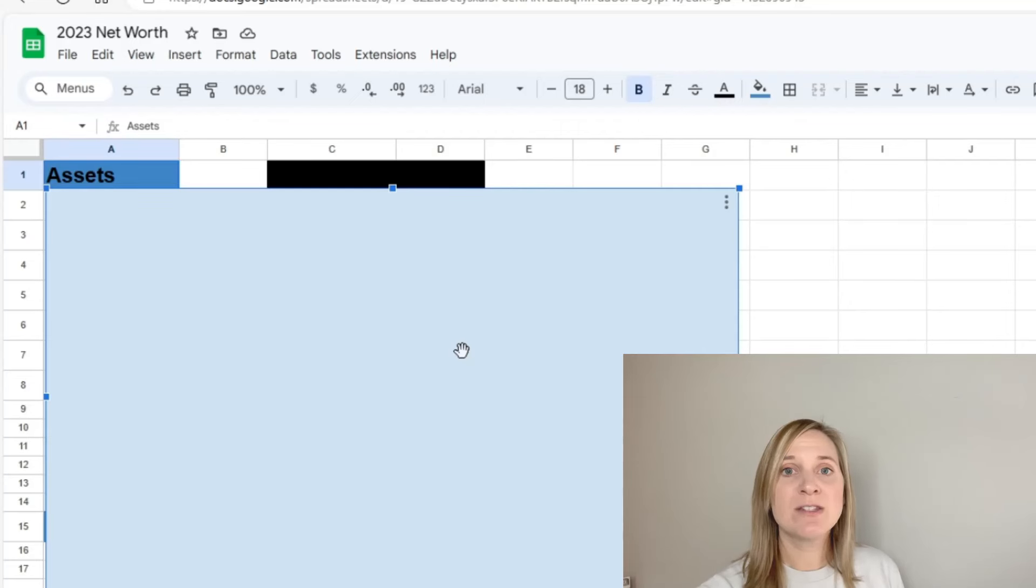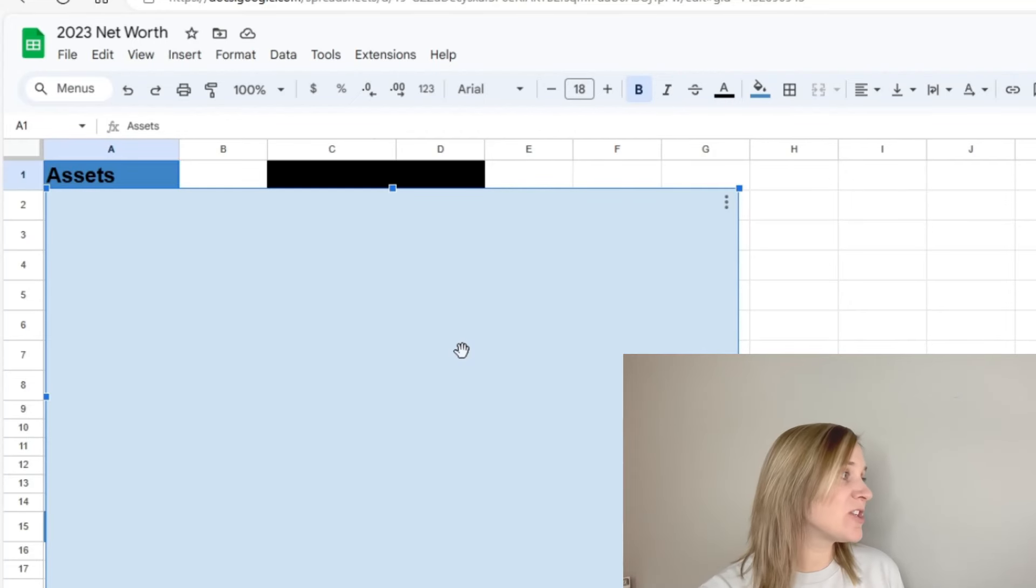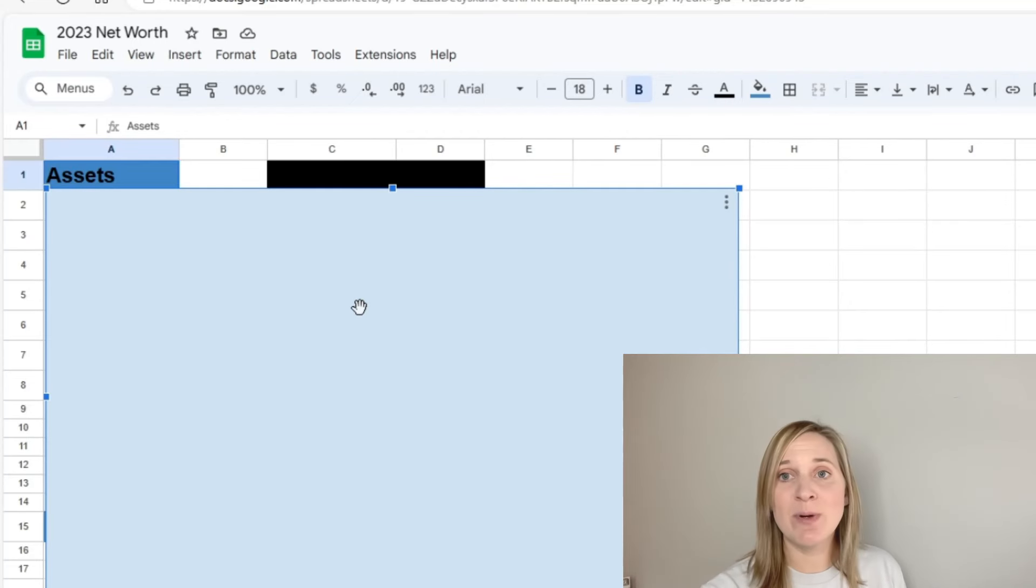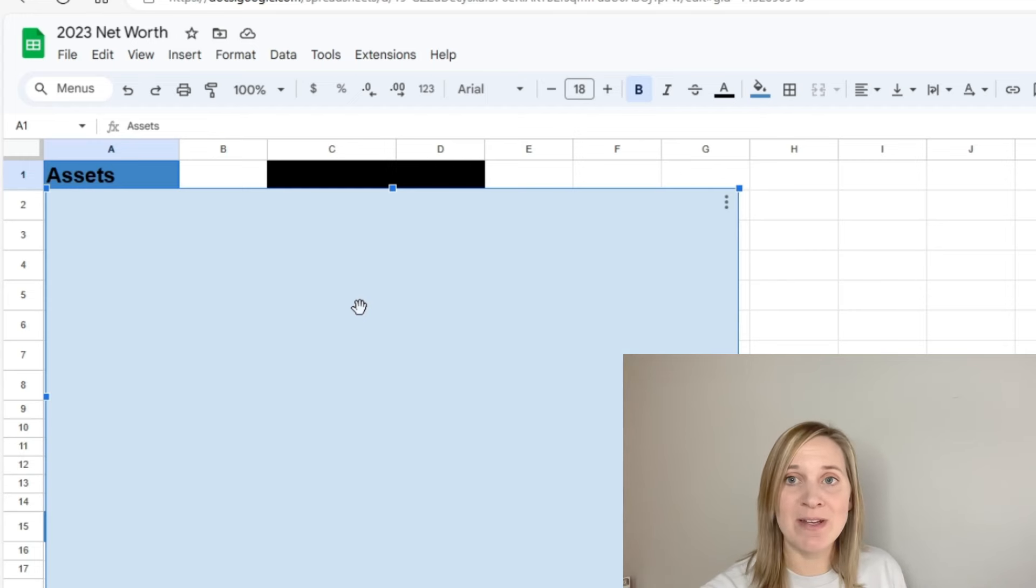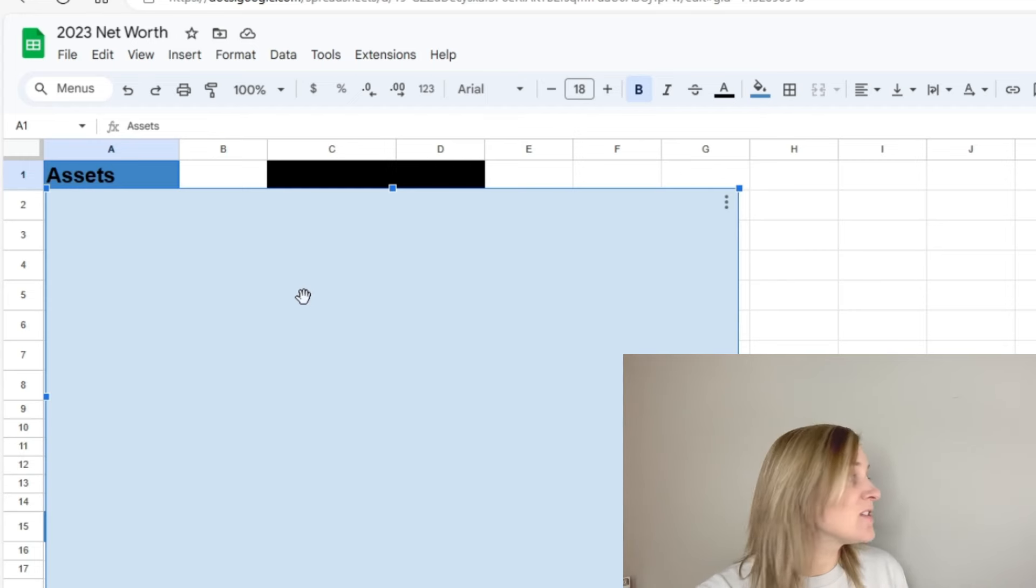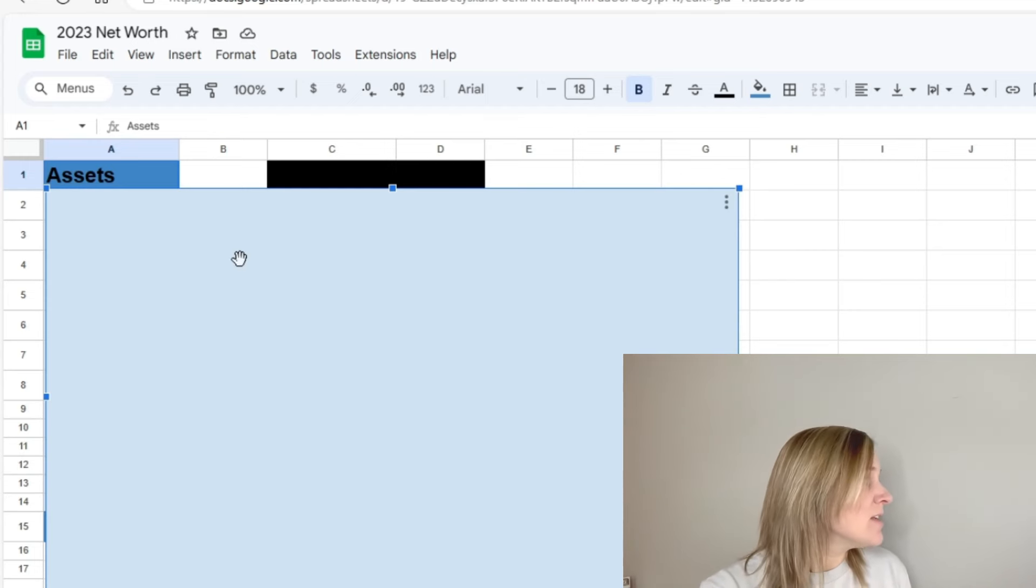I will have a tracker in the description box below where you can just plug in your numbers and make it really simple so you can get your net worth without doing all the math yourself. But I like to use a spreadsheet for mine. So let's go ahead and go over to that spreadsheet so you can see our numbers for quarter four of 2023. This spreadsheet is very simple. I just have our assets listed and our liabilities listed.